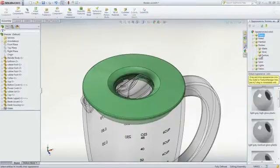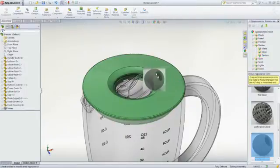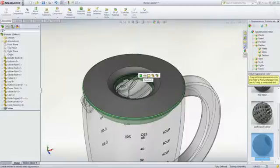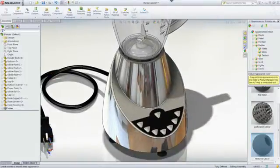Appearances can be applied to individual faces, features or to the entire part to achieve the exact look that you desire.